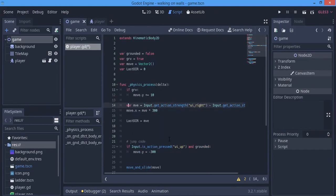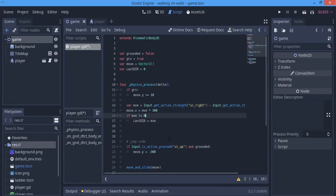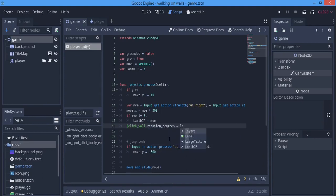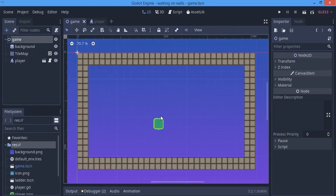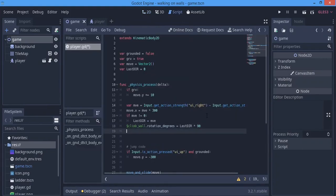Now it's time to rotate the ClimbWall shape. We make another variable: `var last_direction = 0`. Here we assign last_direction to `mve` (our movement variable). We say: if `mve` is not equal to 0, then set last_direction to mve — so last_direction always holds the last non-zero direction. Then on the ClimbWall node: `rotation_degrees = last_direction * 90`. So if it's -1, it rotates 90 degrees to the left; if +1, 90 degrees to the right. That's the rotation done.